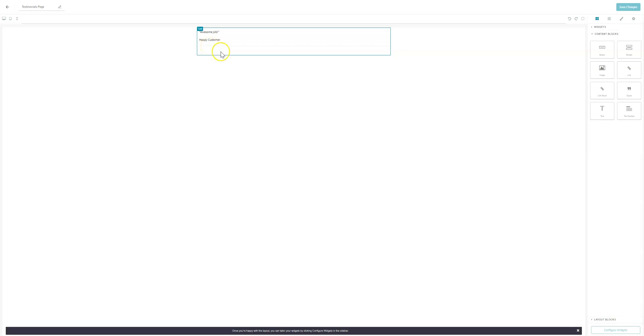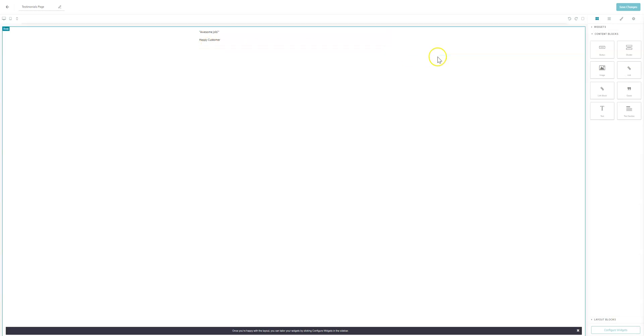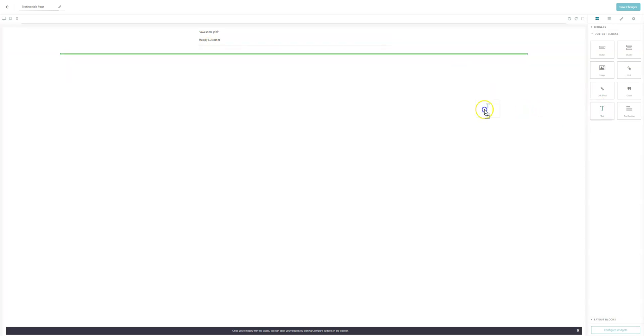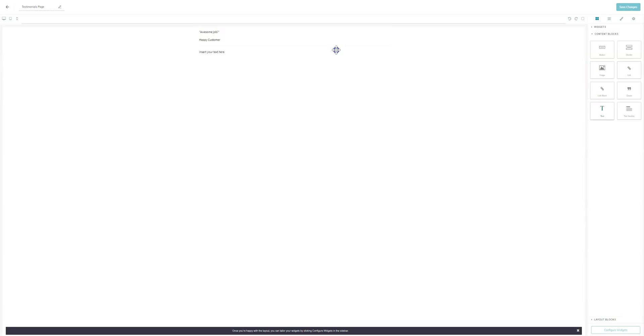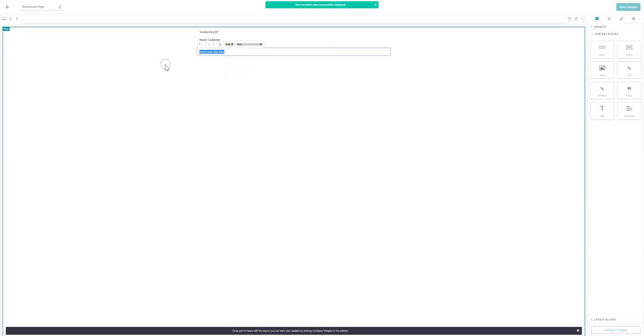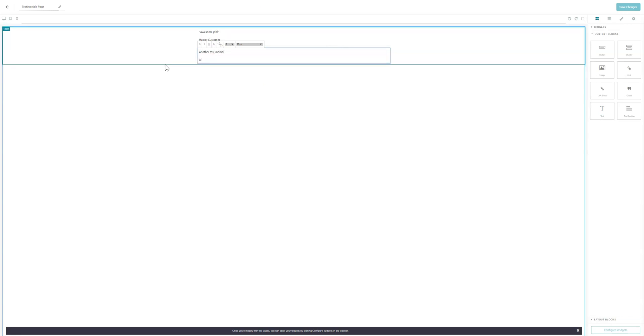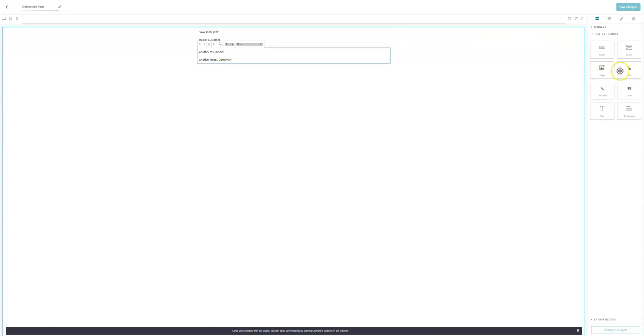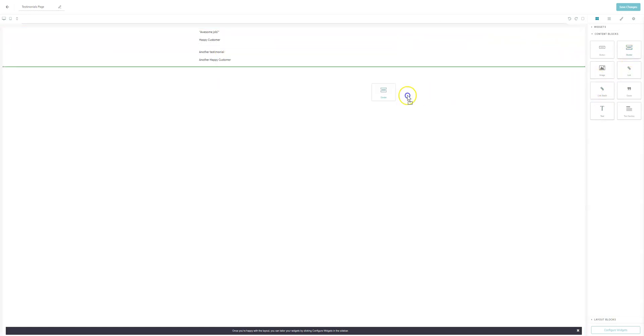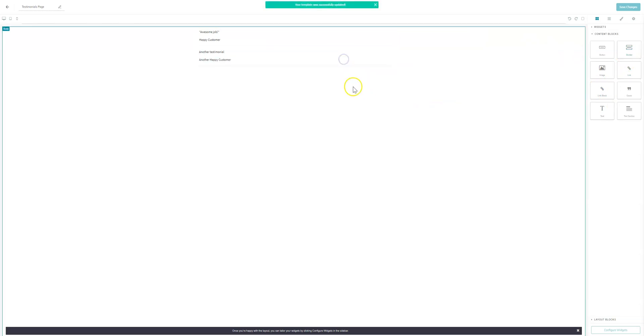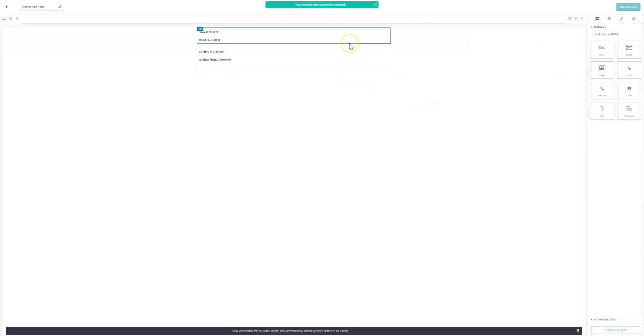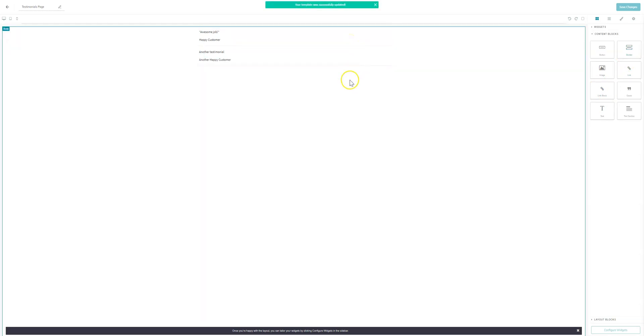And if I want to add another one, I'll come over to text, click and drag, make sure I'm under my divider. And we'll call this one another testimonial. Another happy customer. And so on and so forth. And I can go ahead and add my divider. So it's pretty straightforward to get these added in.